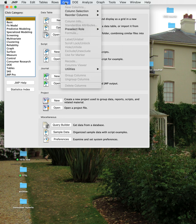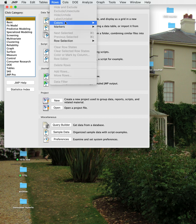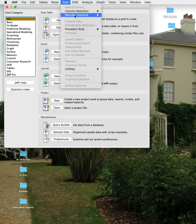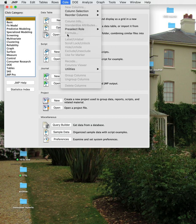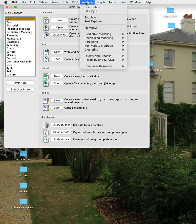The Column menu allows you to create new columns and reorder columns — move them around. It also allows you to change column characteristics through the Column Info menu, and there's a Formula menu that allows you to add formulas to columns.